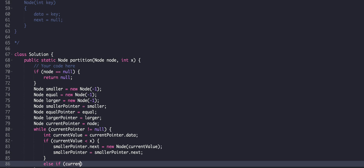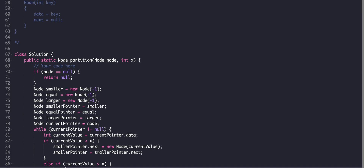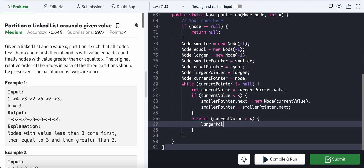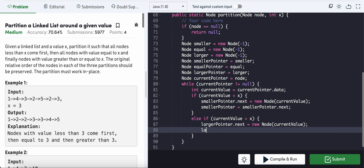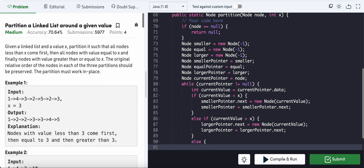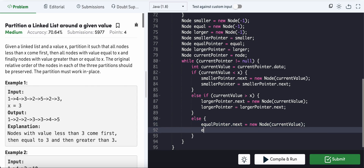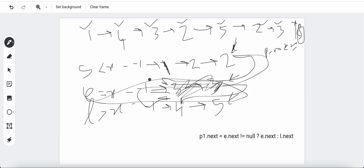Else if current value is greater than x, it belongs to the larger list: larger_pointer.next equals new Node(current_value), then larger_pointer equals larger_pointer.next. Otherwise the value equals x, so it belongs to the equal list: equal_pointer.next equals new Node(current_value), then equal_pointer equals equal_pointer.next.